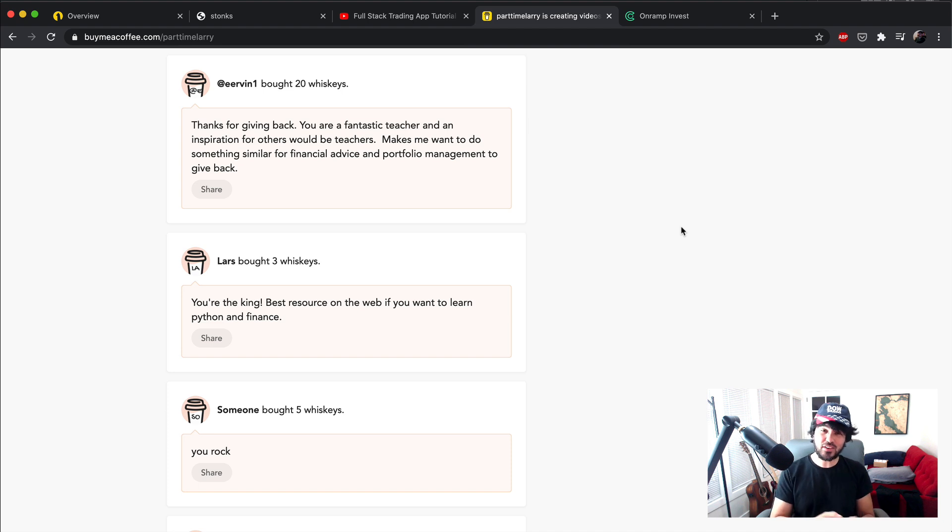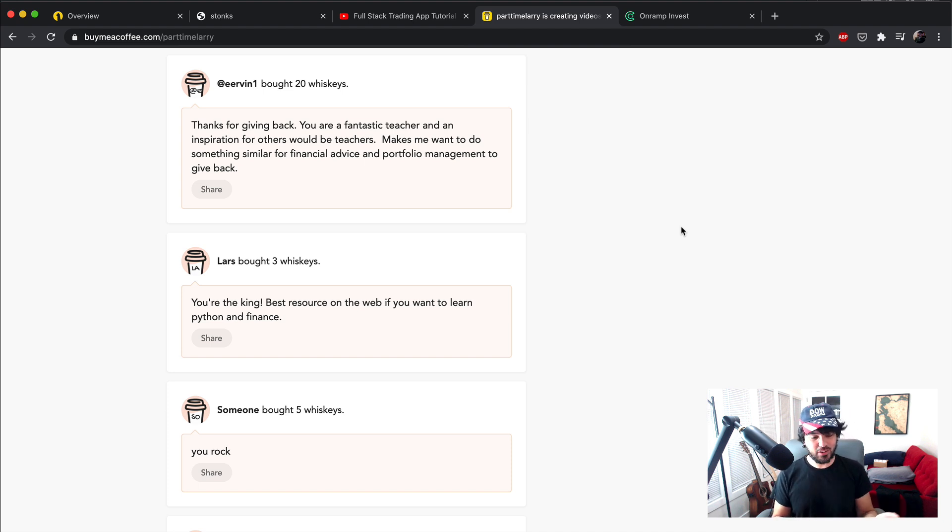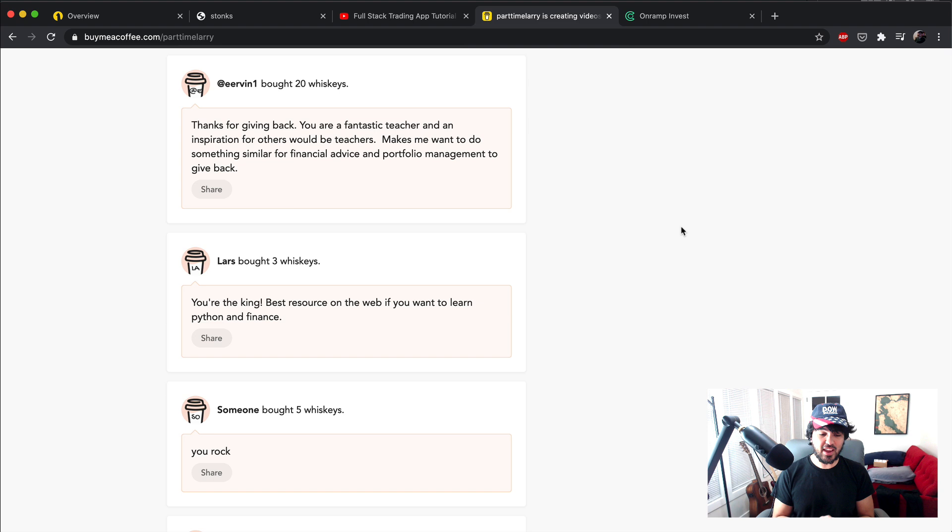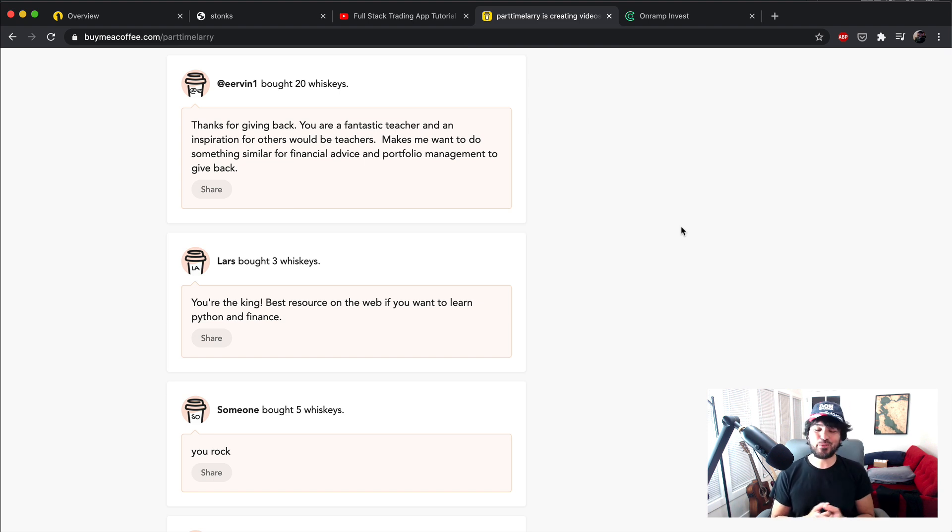And eErvin1, who is Eric Ervin, said thanks for giving back and that I'm a good teacher. He's thinking of doing something similar for financial advice and portfolio management to give back. I've actually talked to him on the phone before about some things he's working on.